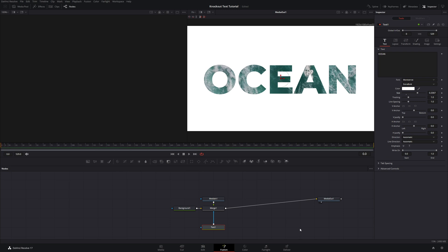So now that's pretty much the bulk of the effect done. But now we can spice it up a little bit by adding some animation.